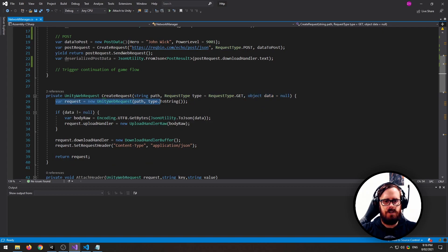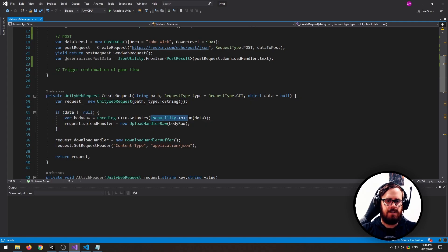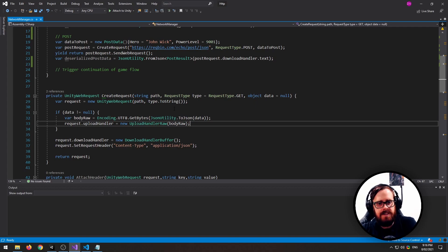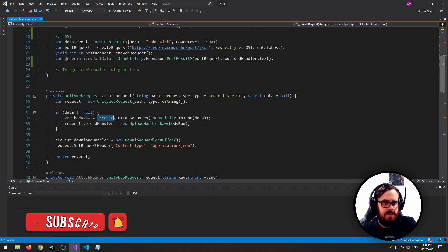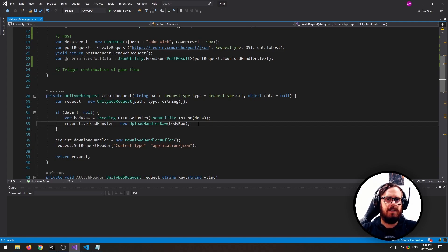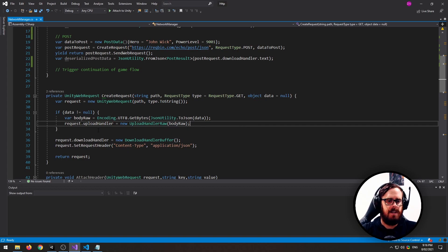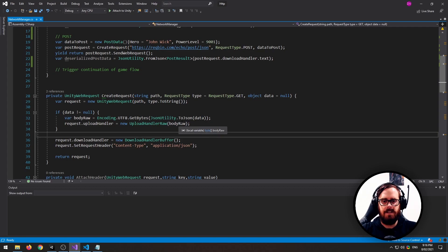What you do is you create the web request and put in the URL and the request type. If there's data, I am converting it to JSON with just the base JSON utility that Unity provides, and then turning it into a byte array. The way Unity web requests work is you attach an upload handler — I'm just attaching a new upload handler and sending in the byte array to post.